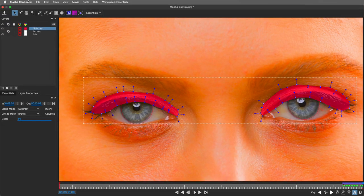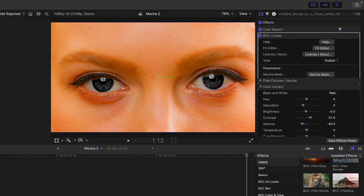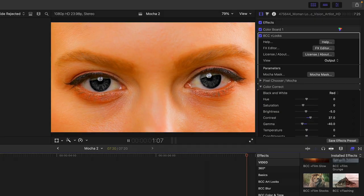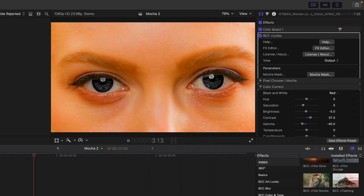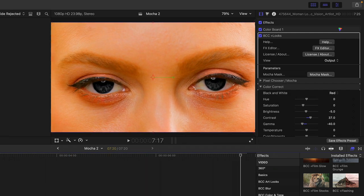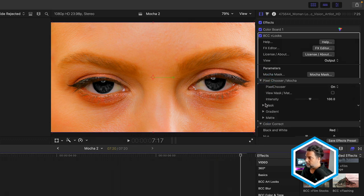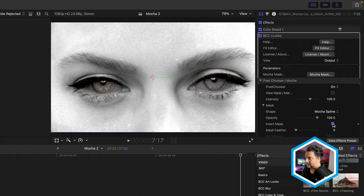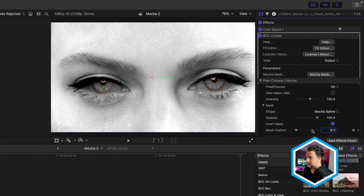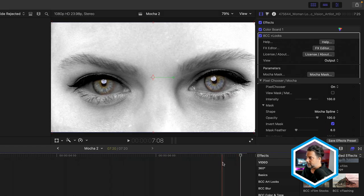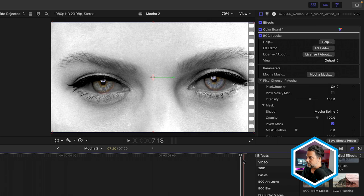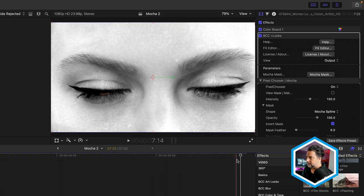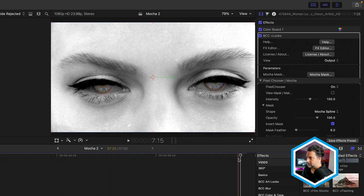And once satisfied, click on the Close button, and we'll save to head back into Final Cut Pro. And back here in Final Cut, again, we have the opposite of what we want. The black and white is limited to the eyes only, and we want to reverse this. So I'm going to head into Pixel Chooser Mocha, into the Mask section, and invert this mask. I'll also add just a little bit of feather around the eyes of about six, just to soften that a bit. We can see that we have a pretty decent job here of the color limited to the subject's eyes with the blink.